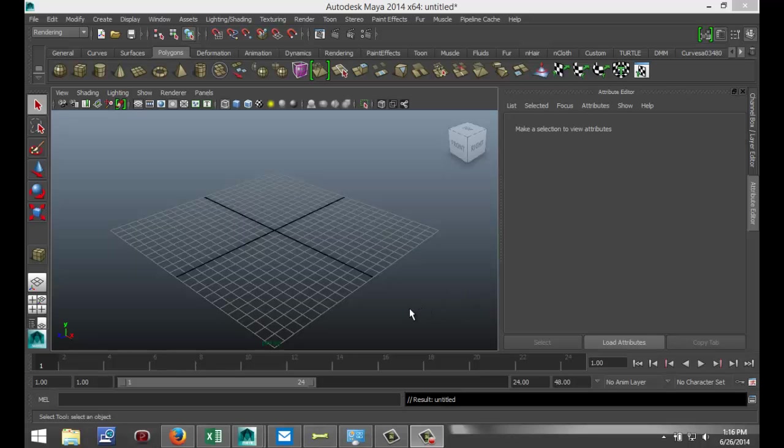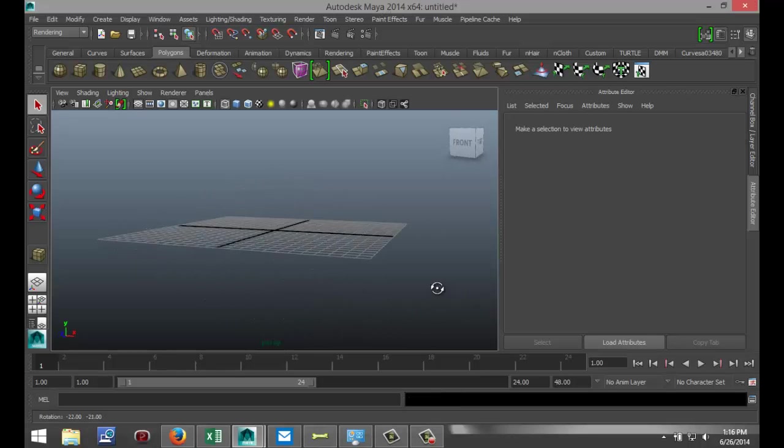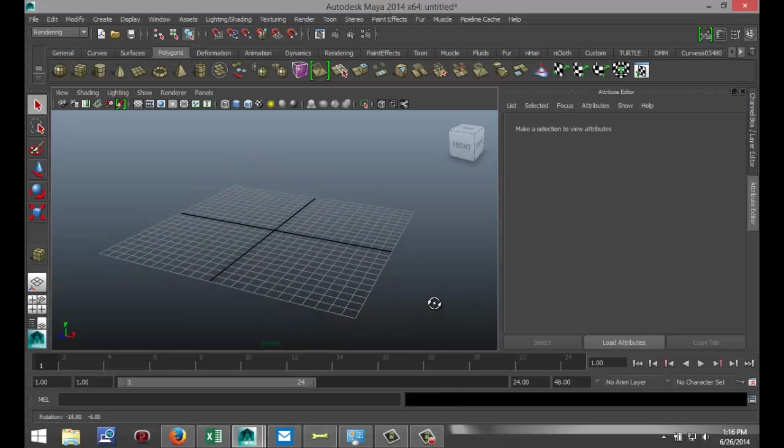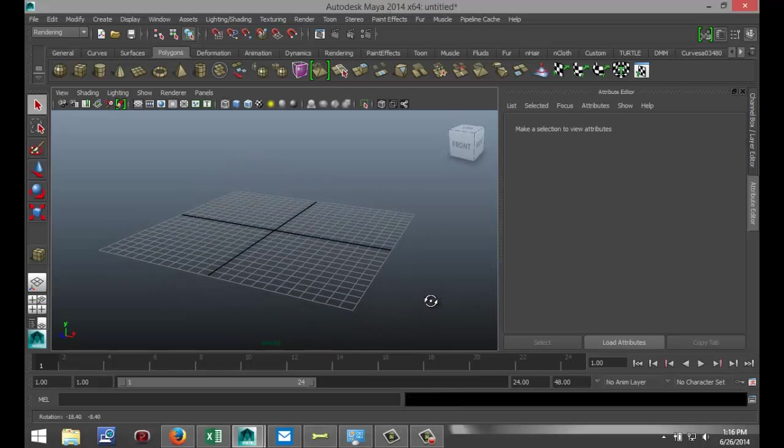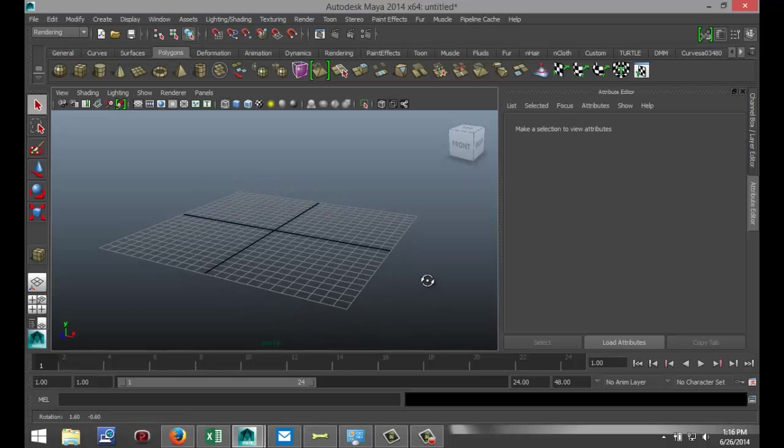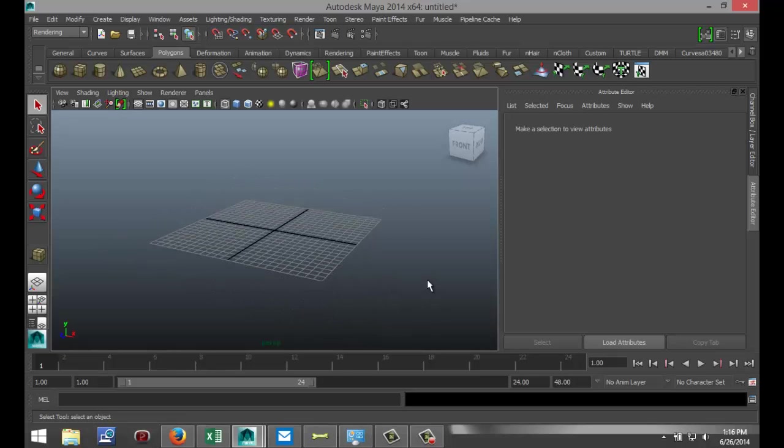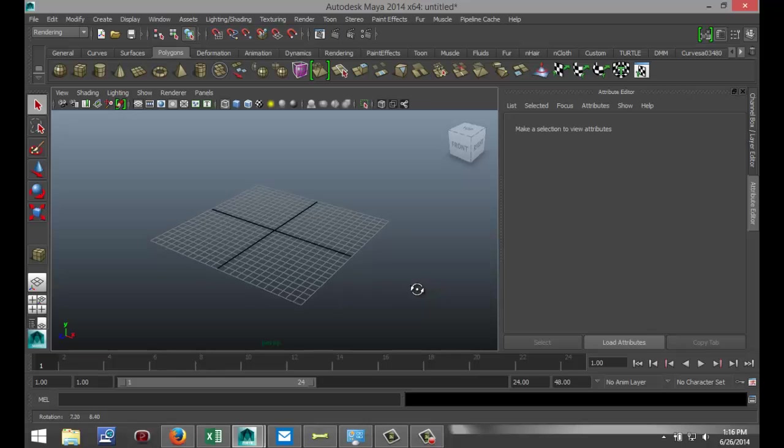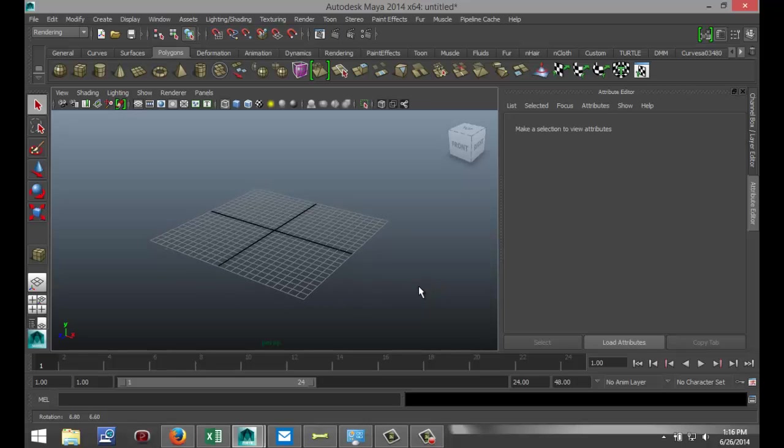Today I want to address a question that I got regarding the Lattice Tool. I want to explain what it is, what you can use it for, and what the general purpose is of the tool.